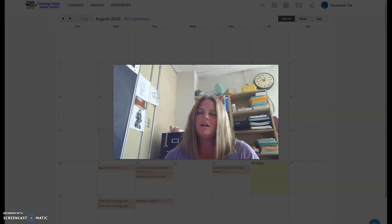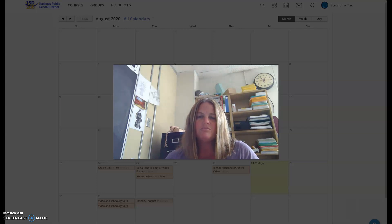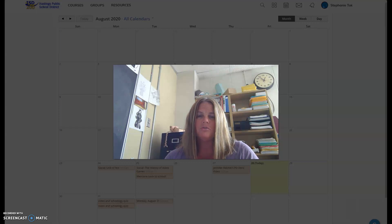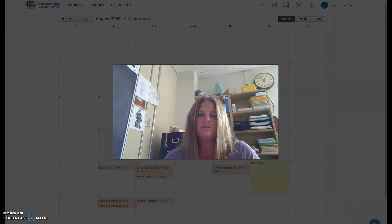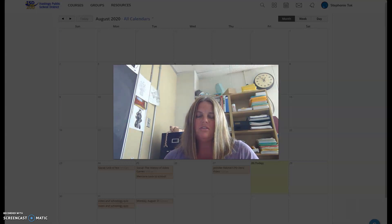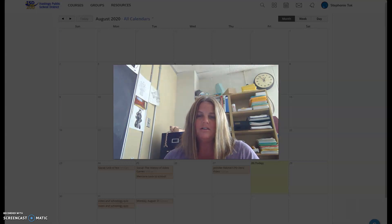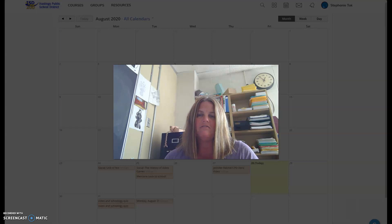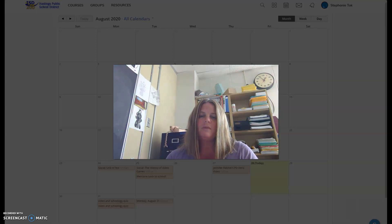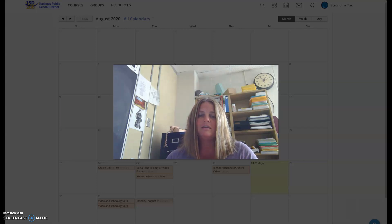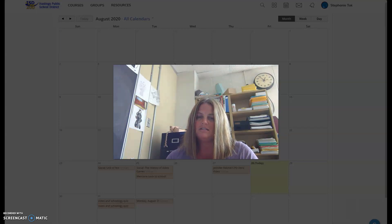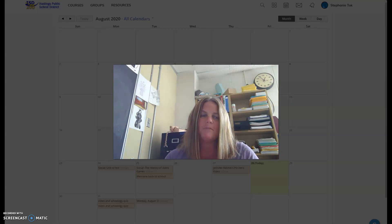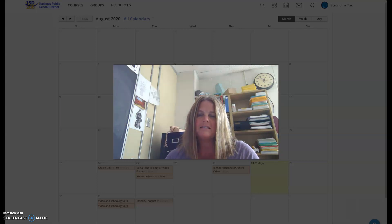A couple things about me. I grew up in northern Minnesota in a little town called Coleraine, about seven miles from Grand Rapids. I went to college at UMD in Duluth and played volleyball there. Right out of college, I interviewed for a job here in Hastings, and I've been here ever since. Some of you may have connections because I may have had your older siblings, or I could have even taught your parents.